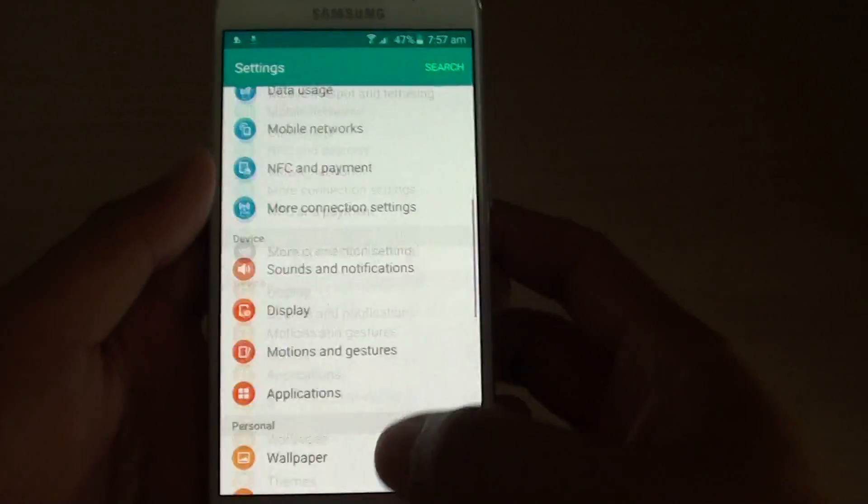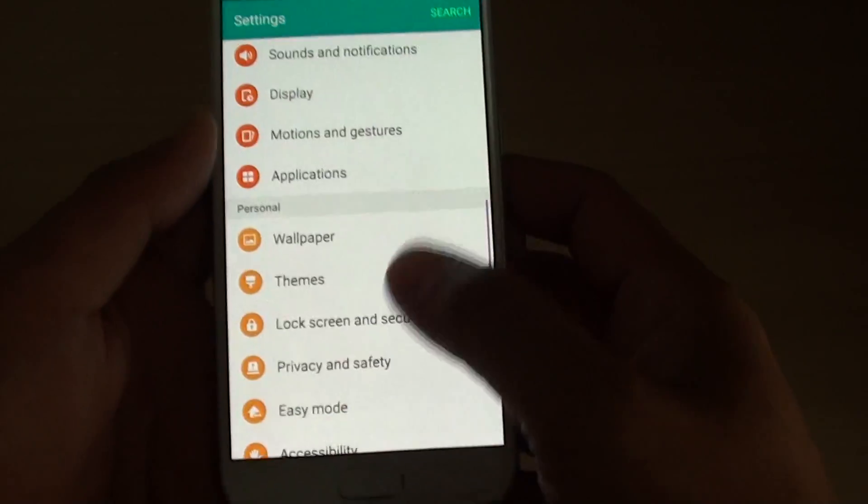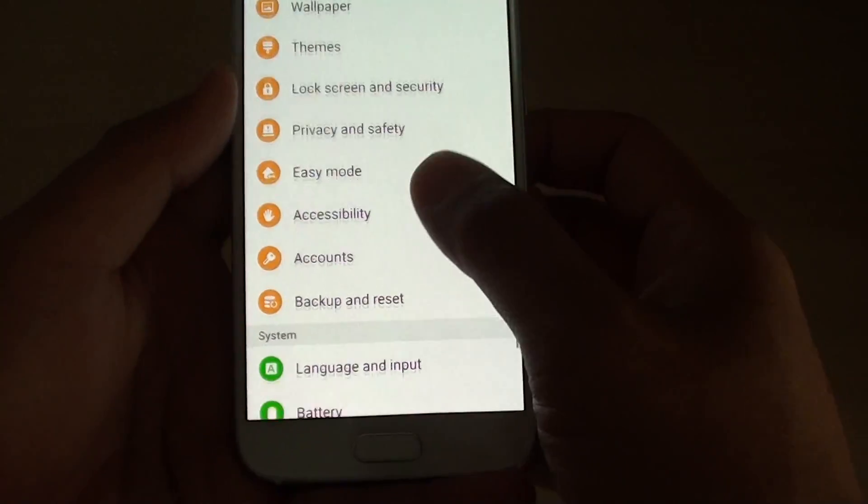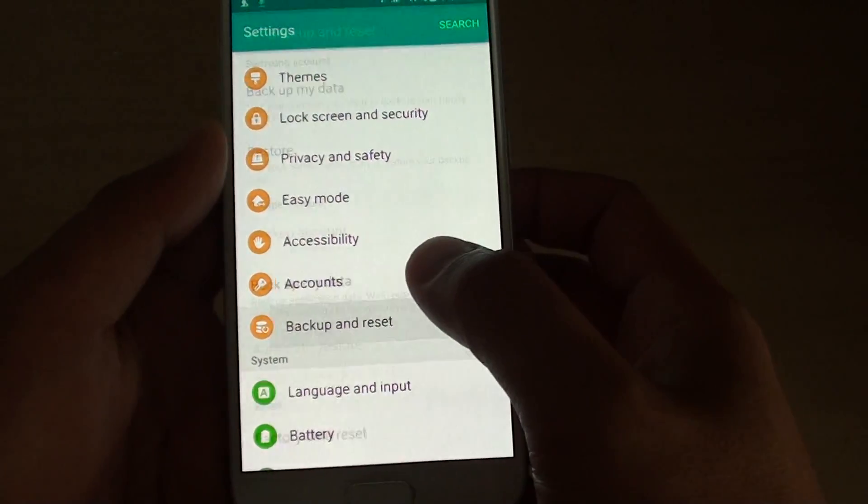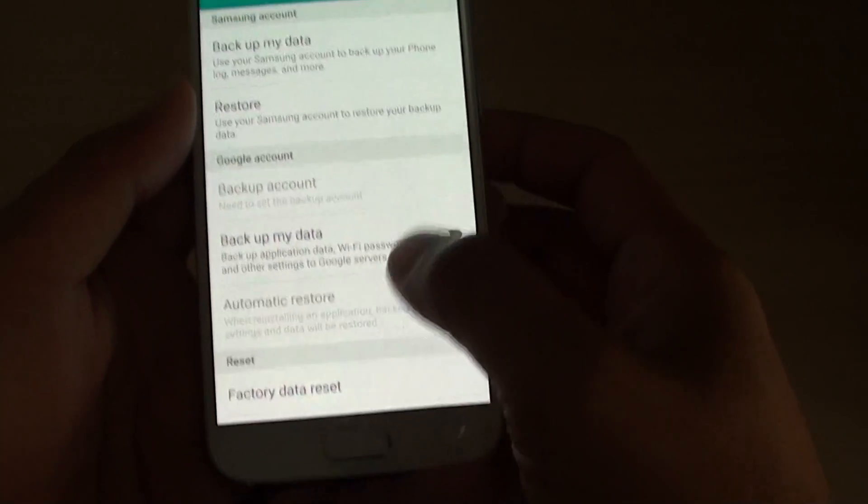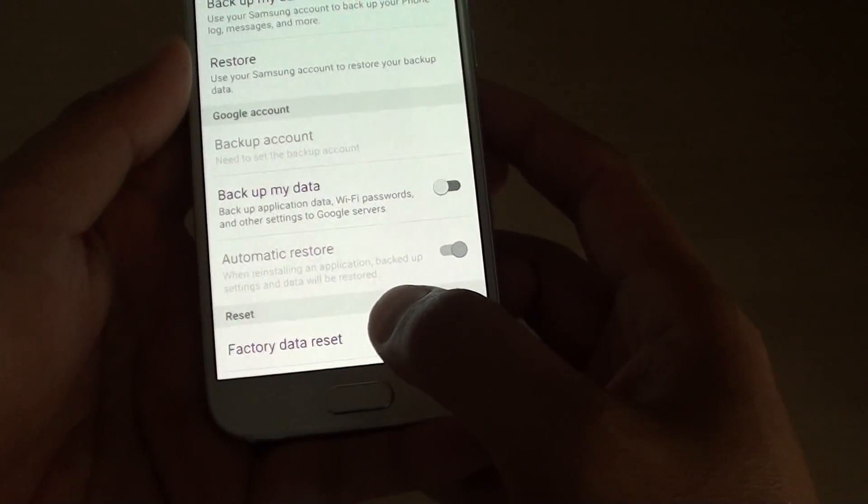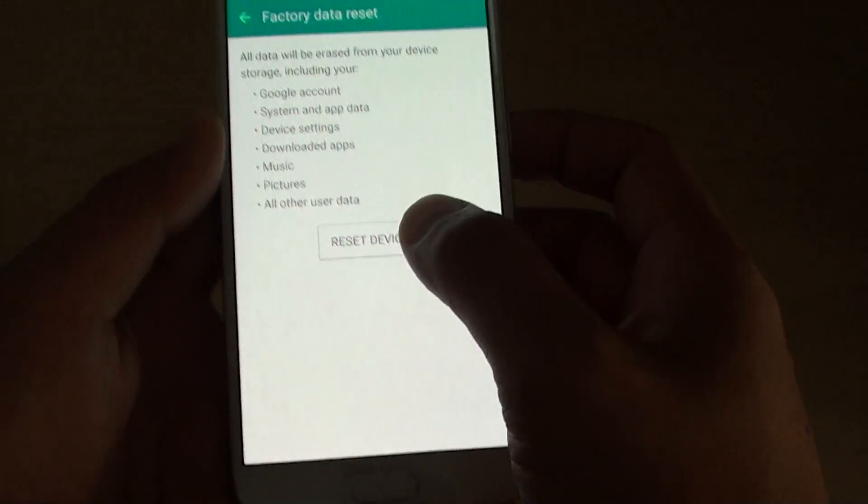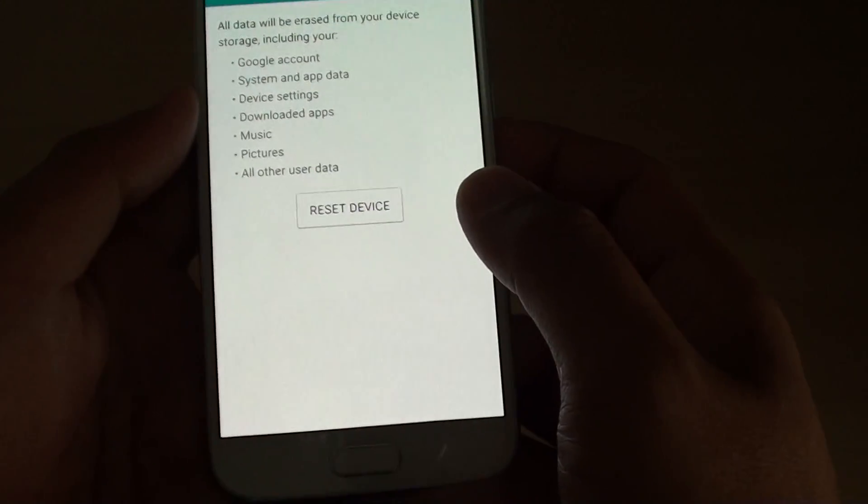and you want to go down to the personal section and tap on backup and reset, then at the bottom here tap on factory data reset, then tap on reset device.